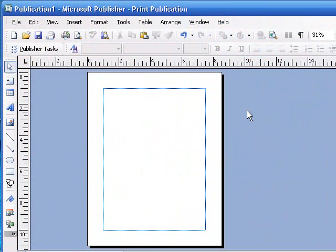Well, good day. This is Microsoft Publisher, and today we're going to rotate an object, we're going to fill an object, and we're going to add bullets to a list.